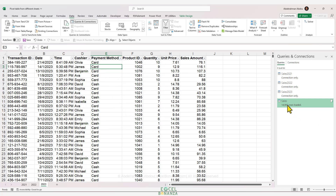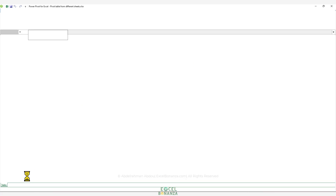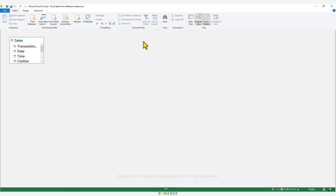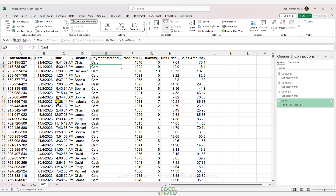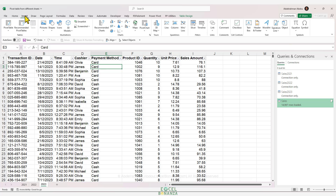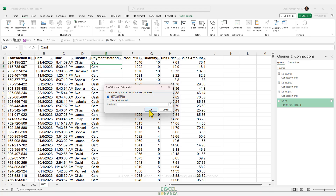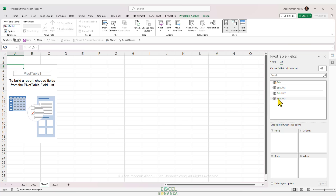On the Queries & Connections pane, we now have a fourth query called Sales containing our consolidated data. Under Data → Manage Data Model, you can see the sales data has been added to the data model, and in the Diagram View you'll see the Sales table. Now we can create a pivot table from the data model: go to Insert → PivotTable, select From Data Model, choose a new worksheet, and click OK. Tables in the data model are shown with an orange icon.